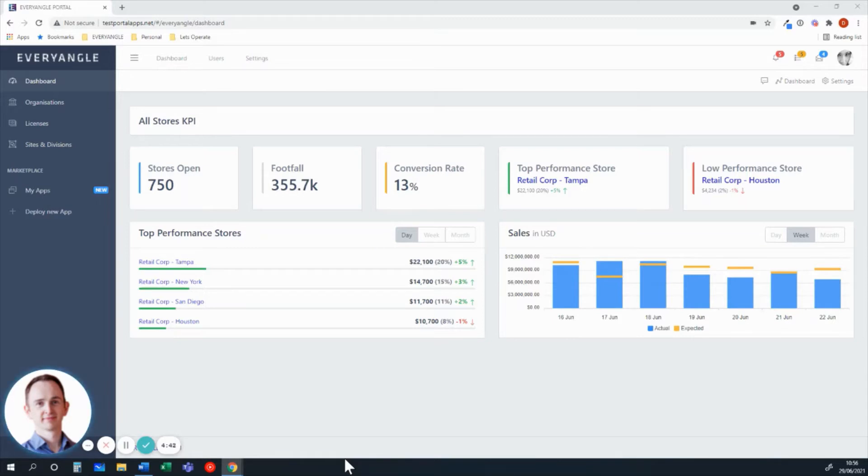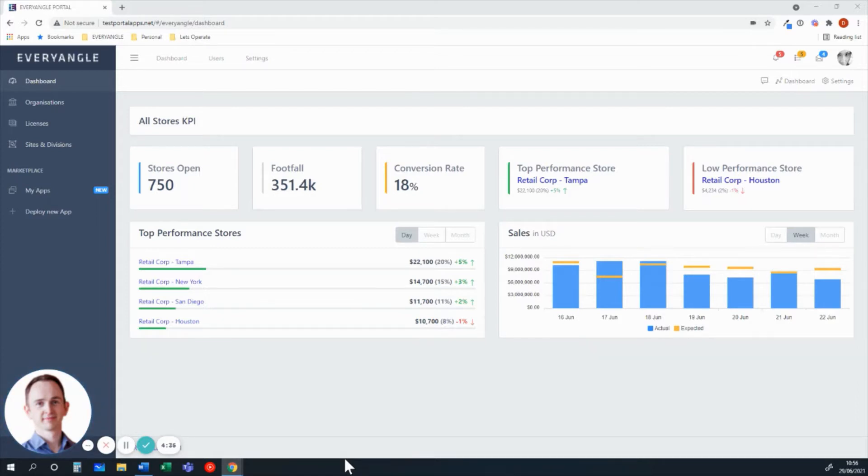Today, what I'd like to do is give you a walkthrough of our new retail intelligence solution. And what we're looking at here is the analytics dashboard that's contained within the EveryAngle portal.